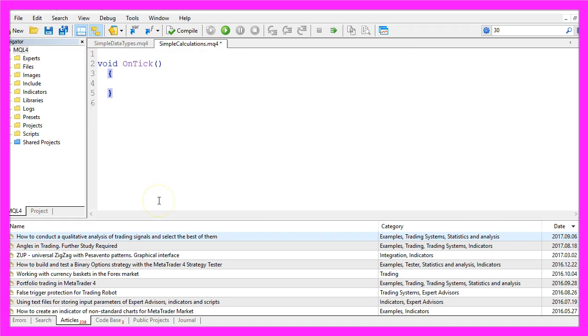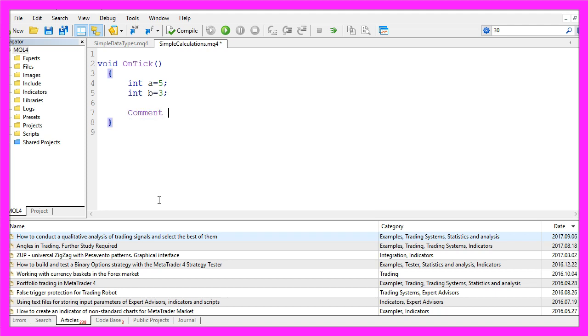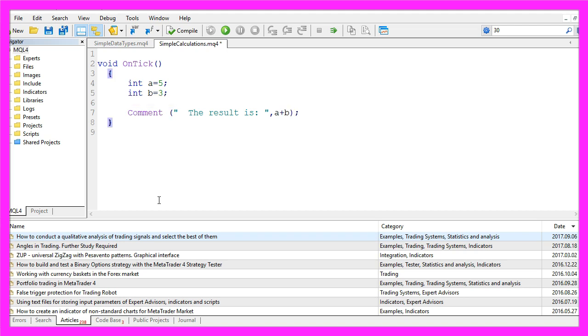So let's start by defining two integer variables: a should be 5 and b should be 3. Let's use the comment function to output the result is followed by the calculation. In our case we start with a plus b and that's it.